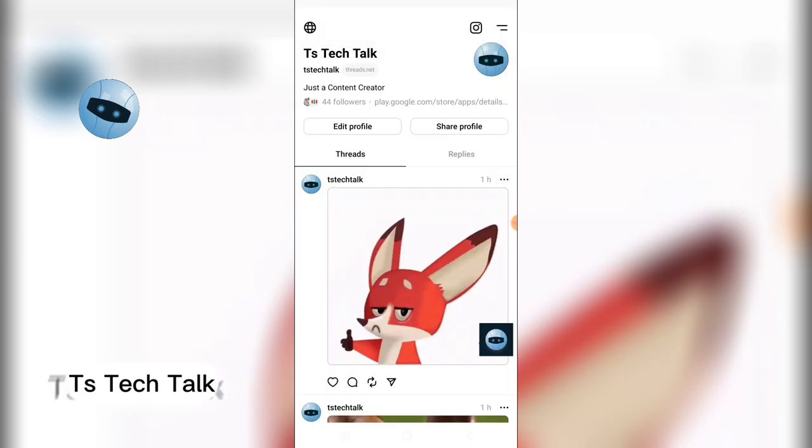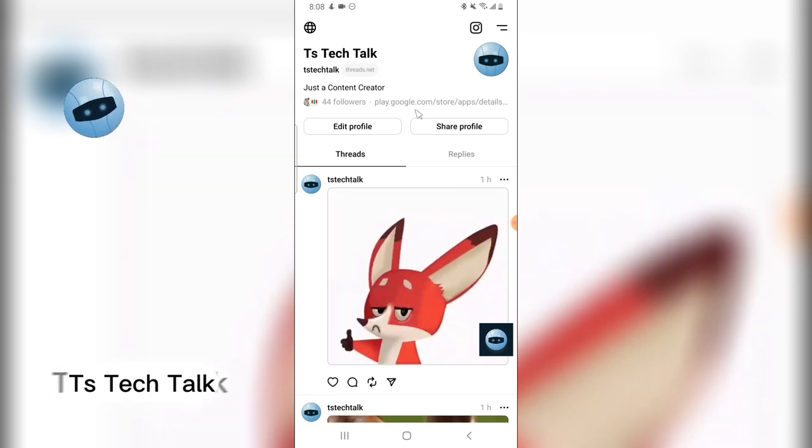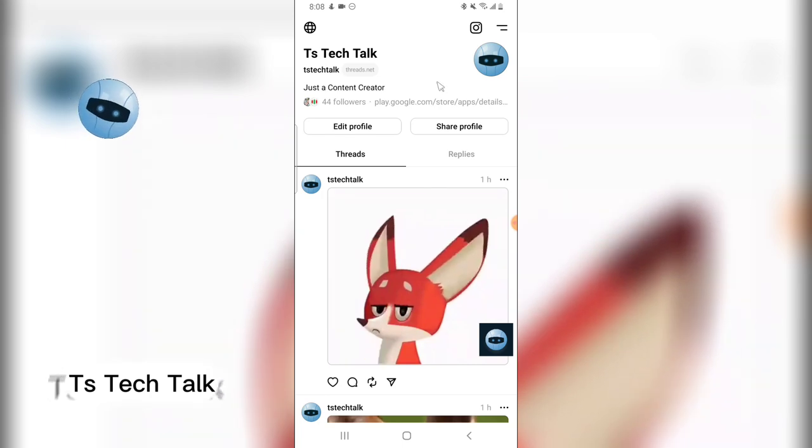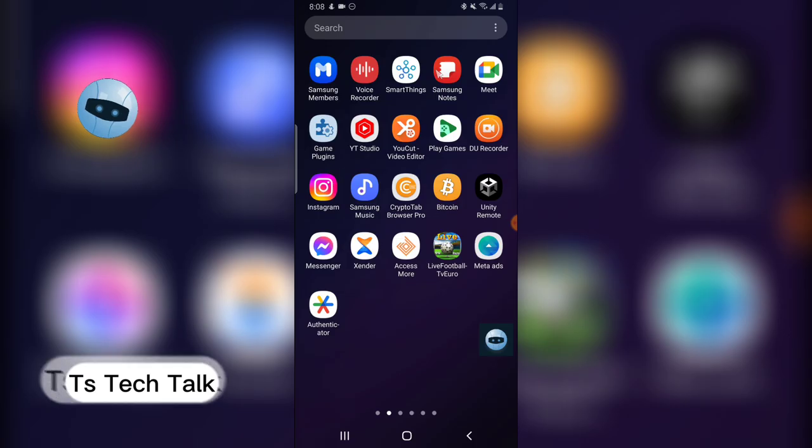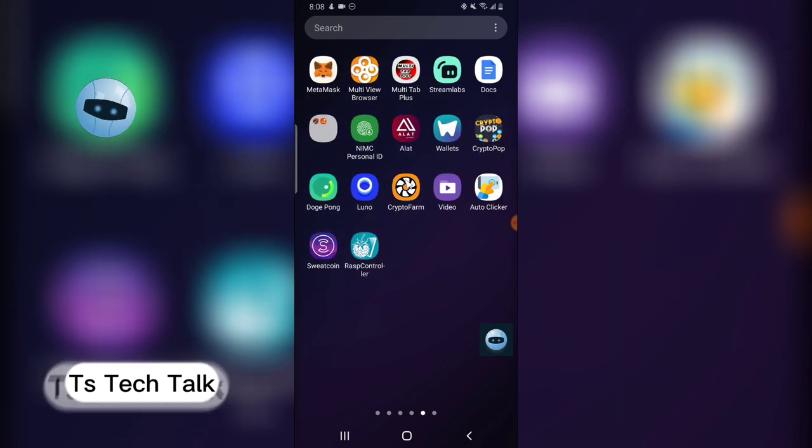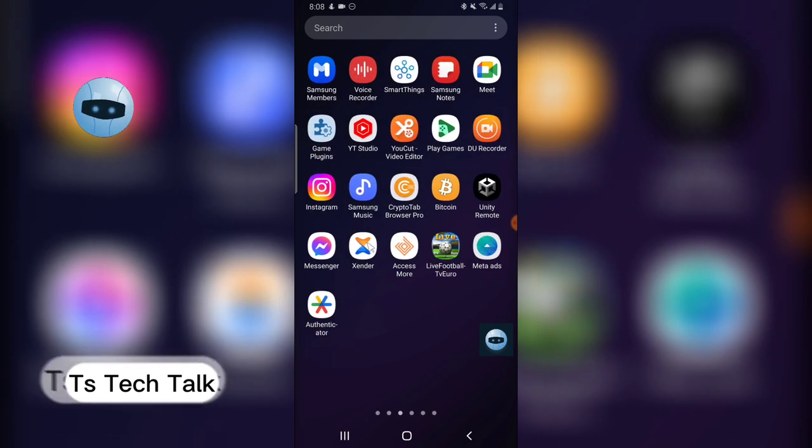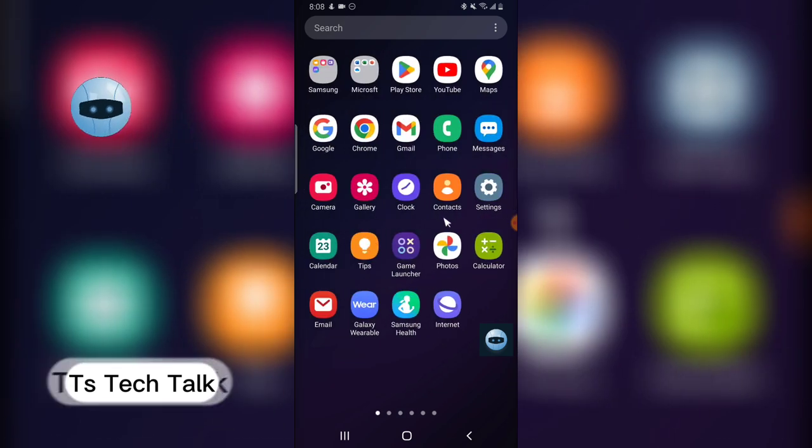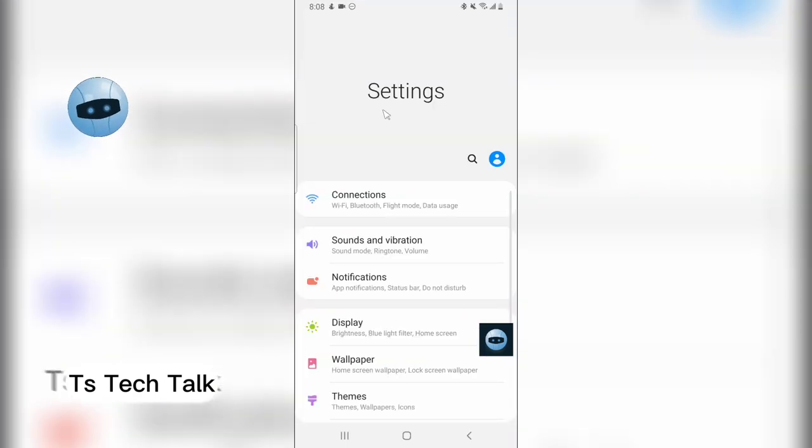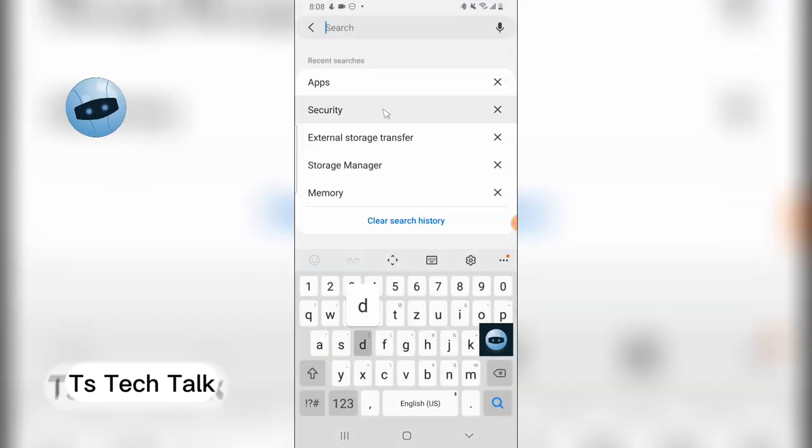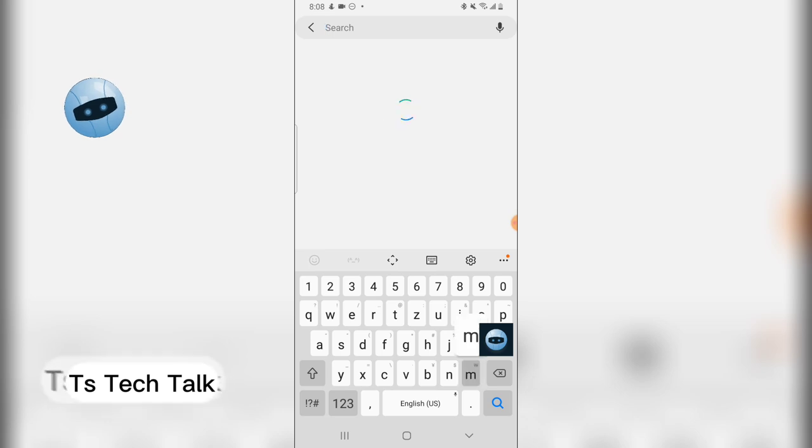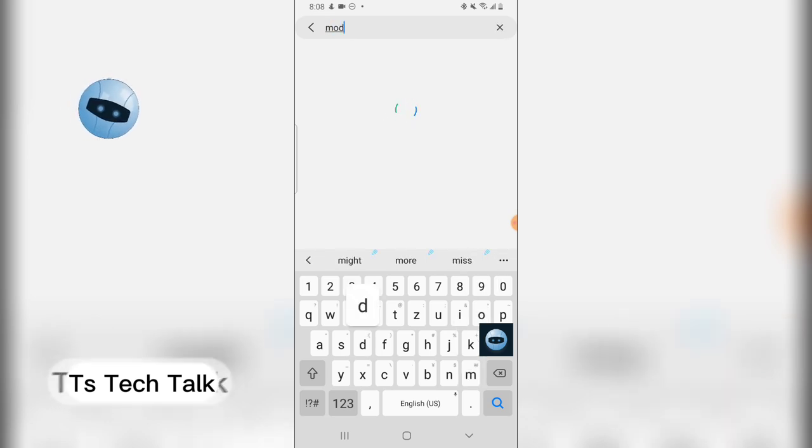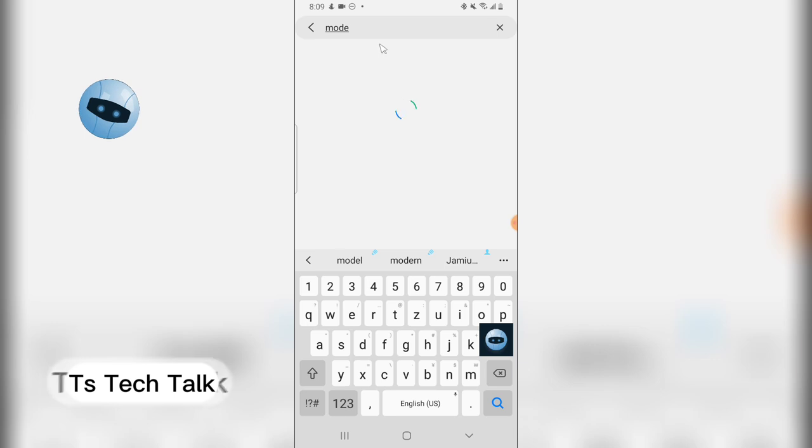Now you're going to notice my Threads changes automatically to light mode. If you don't have a shortcut like that, you can always go over to your device settings and check mode. It's actually going to be under your appearance settings.